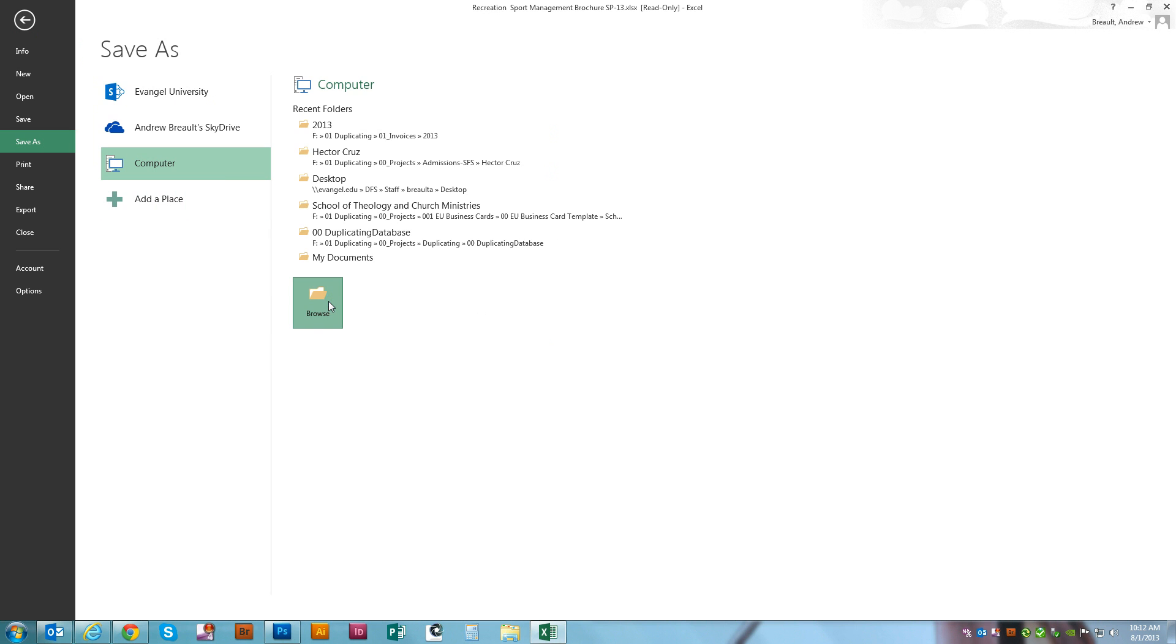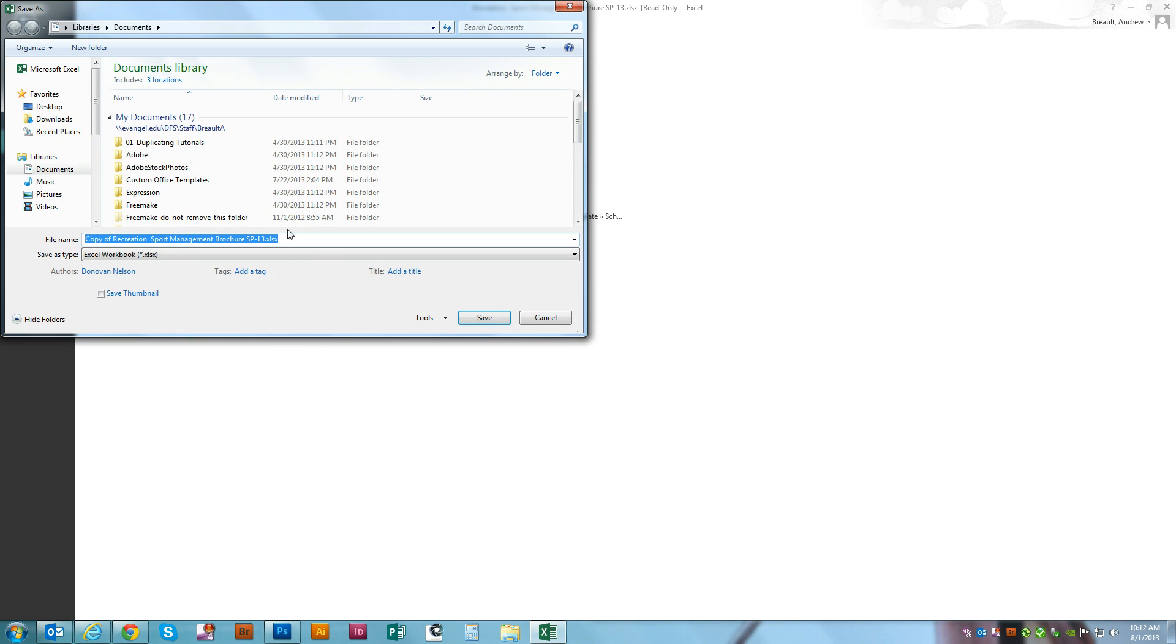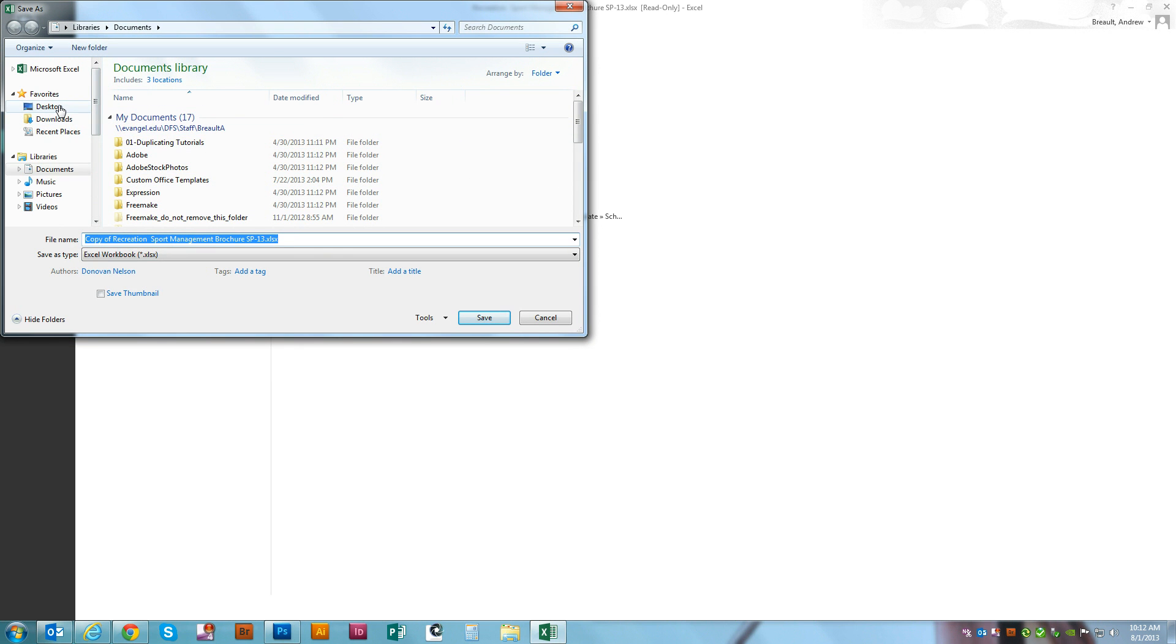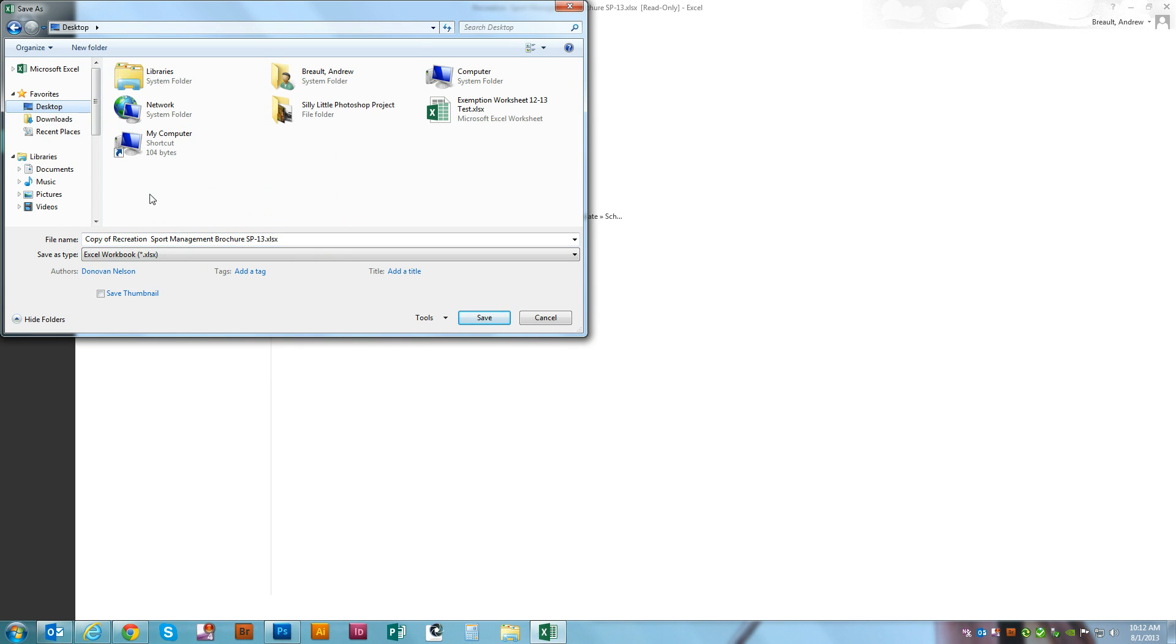We're going to go ahead and browse to where we want to save. For now we'll just put it onto the desktop. We'll quickly just rename this real quick.